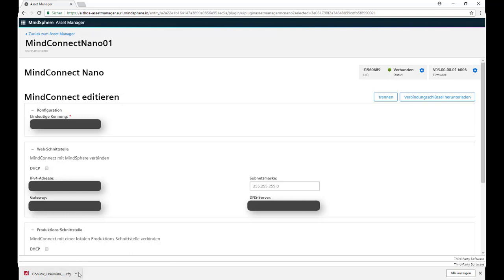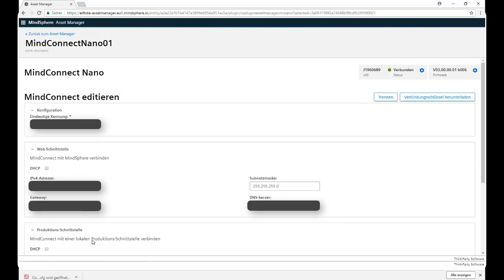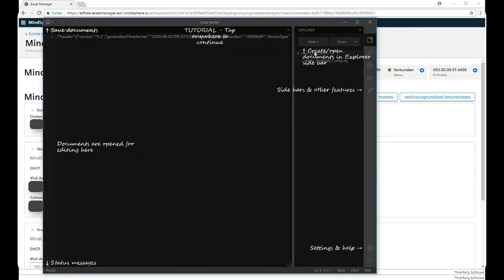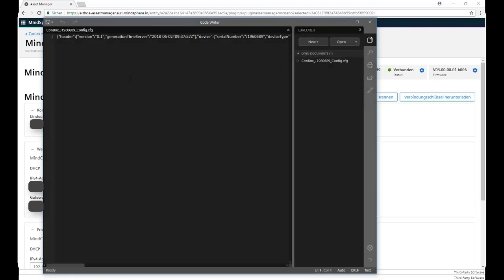Now we need to take the file and put it on USB stick, connect the USB stick physically to our MindConnect Nano that should be previously connected to the internet. The device will detect the USB stick and will read the file and configure itself.